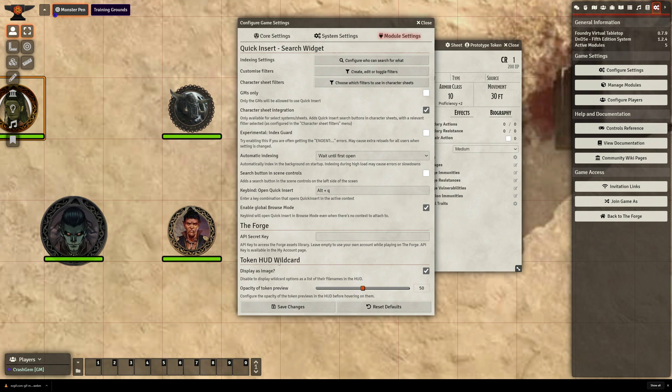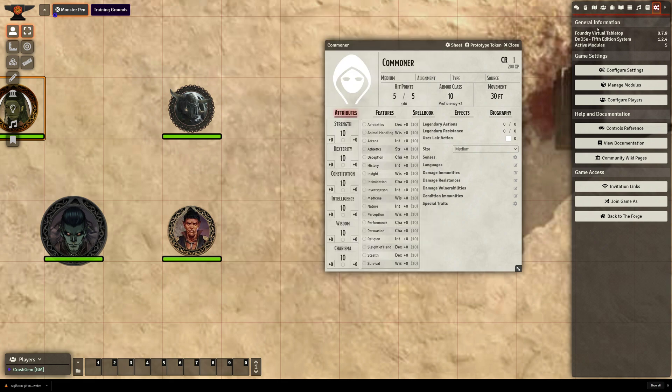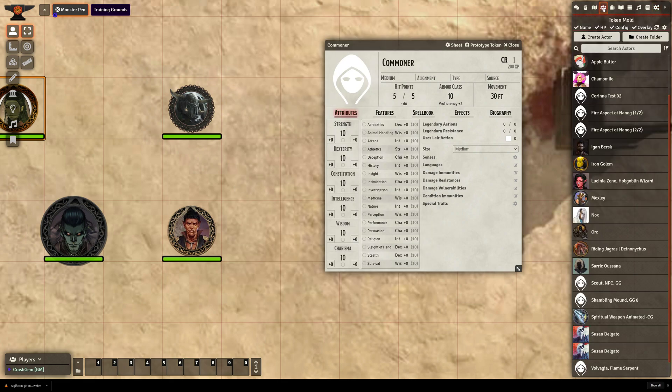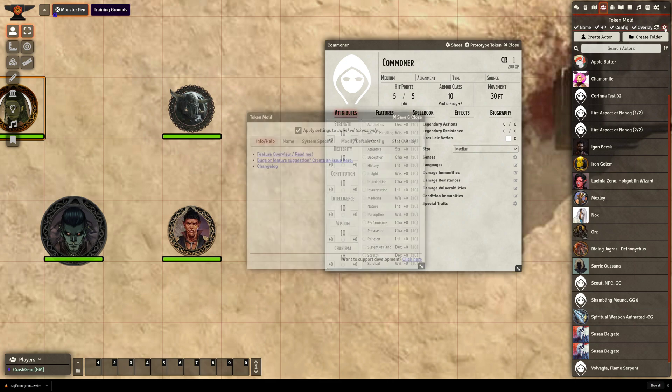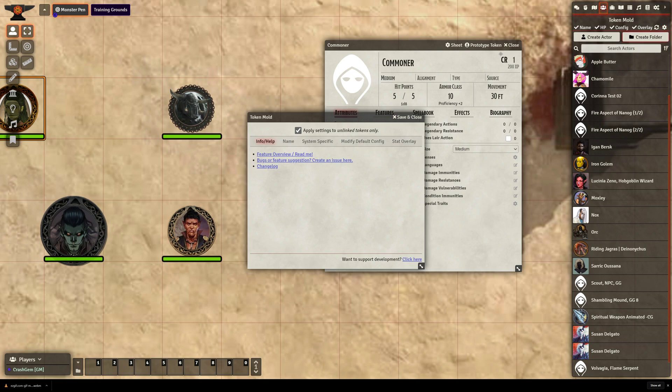I'll see Token HUD Wildcard, which allows me to change, I think, two things here. And both have to do with previewing which miniature you're switching to. The settings for Token Mold actually live at the top of your Actors directory. So if I go to the top here, you can see Token Mold. And the settings for that are going to be this little gear off to the right, above the Create Folder button.